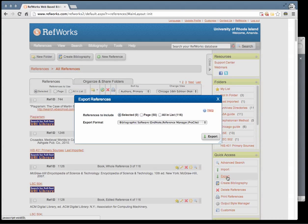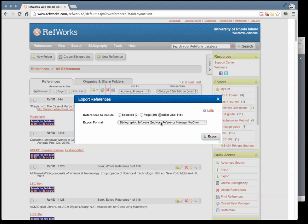A lightbox will appear asking you which references you wish to include and what format you would like to export your citations in. Select the citations you wish to include and select the format Bibliographic Software EndNote Reference Manager ProCite and click Export.